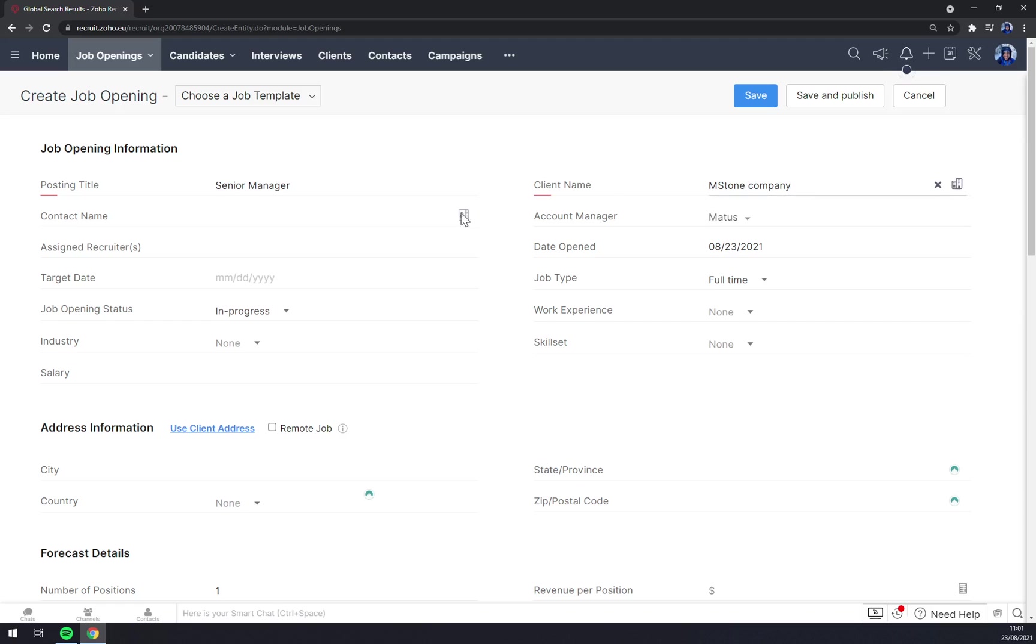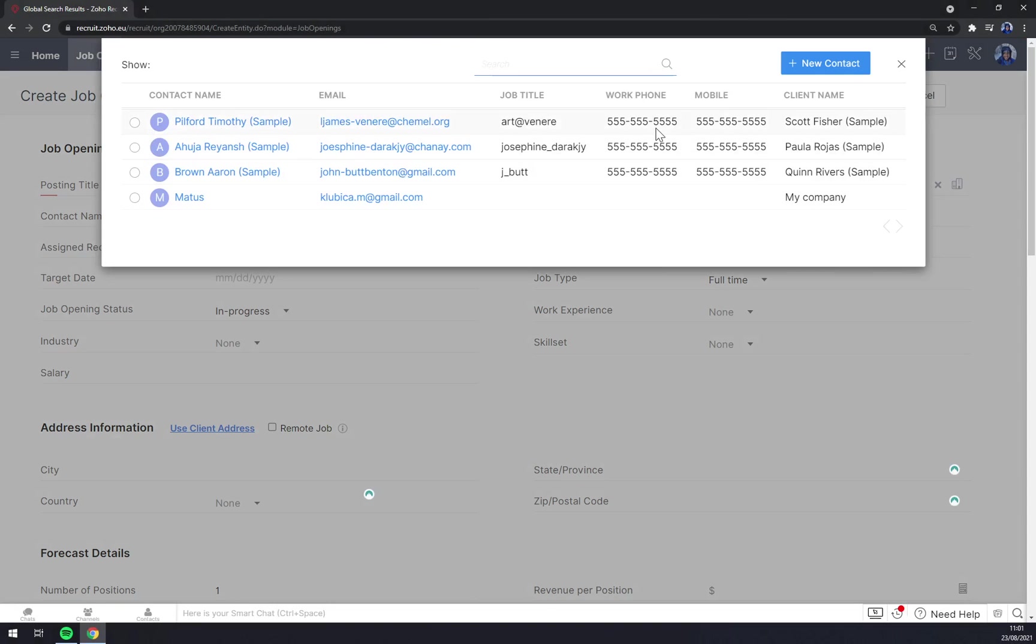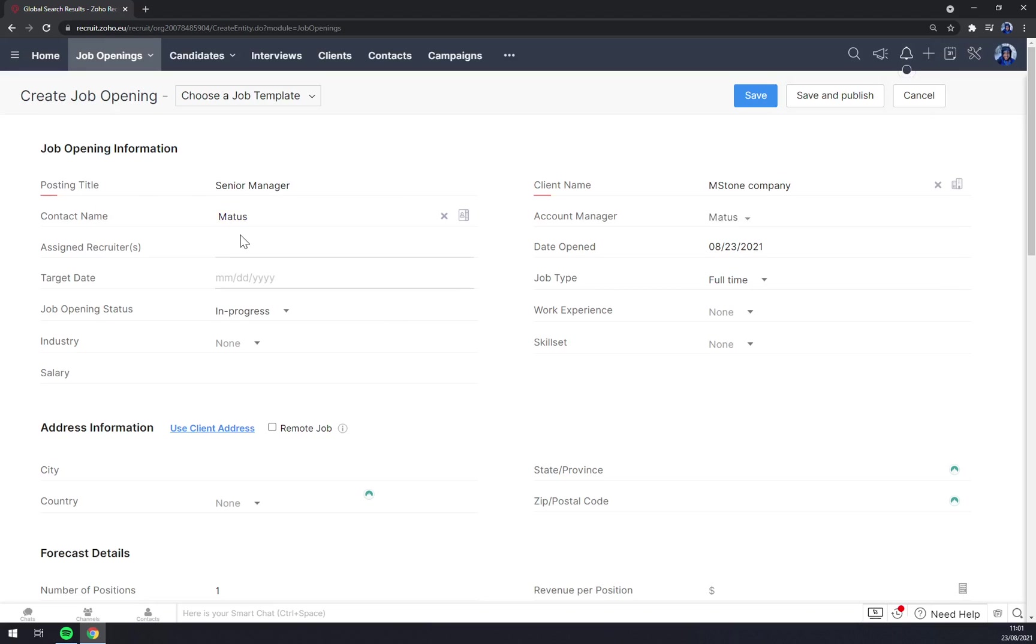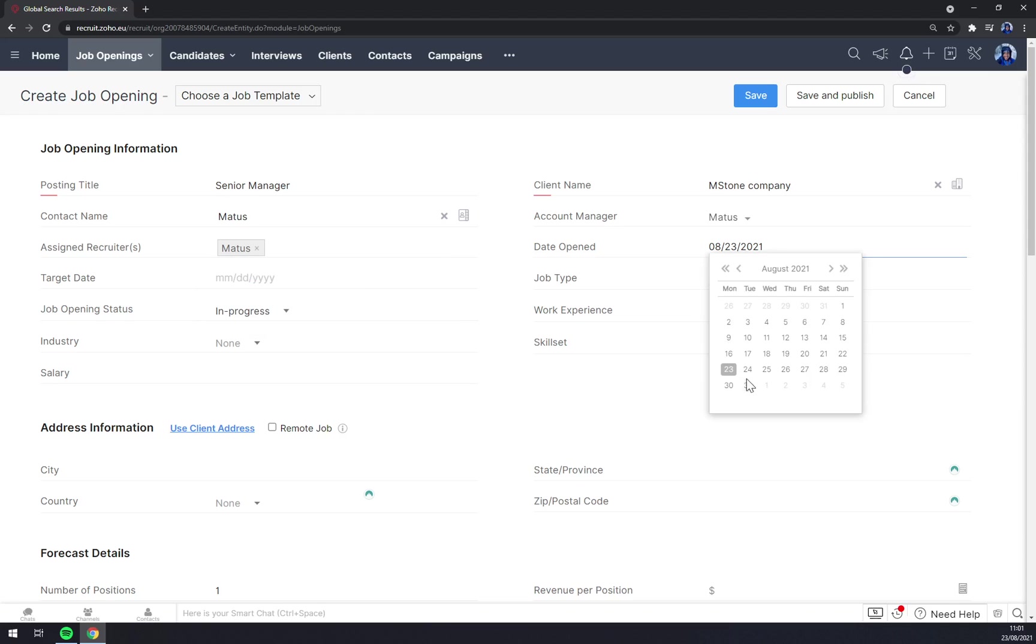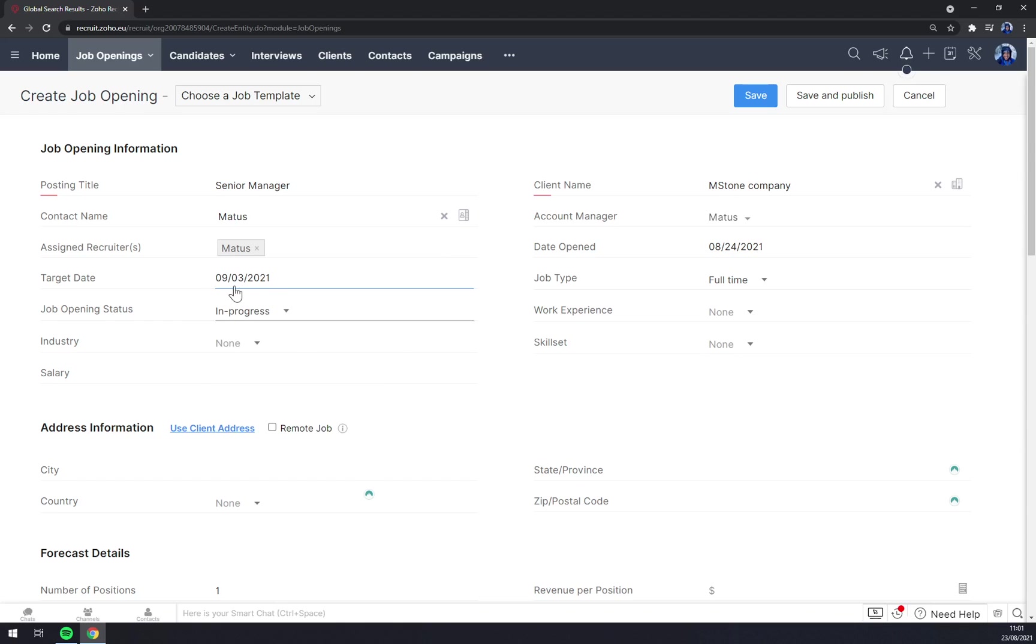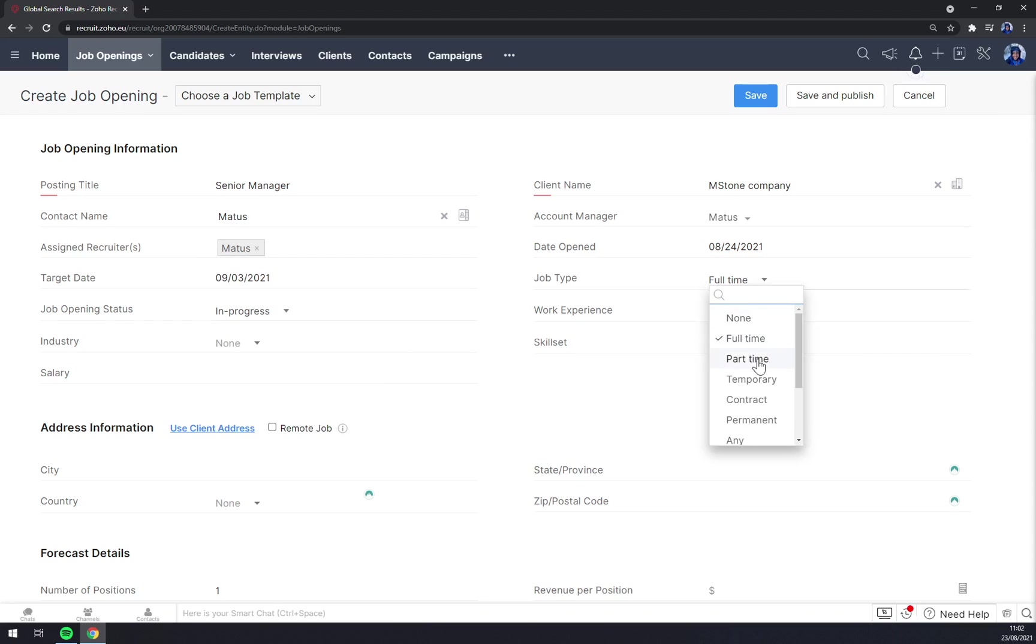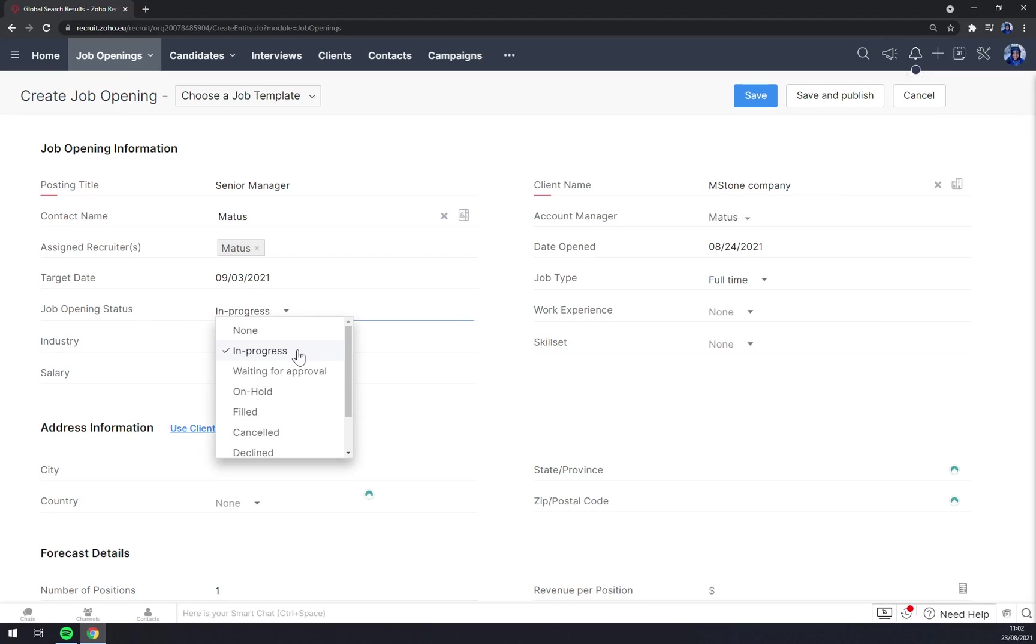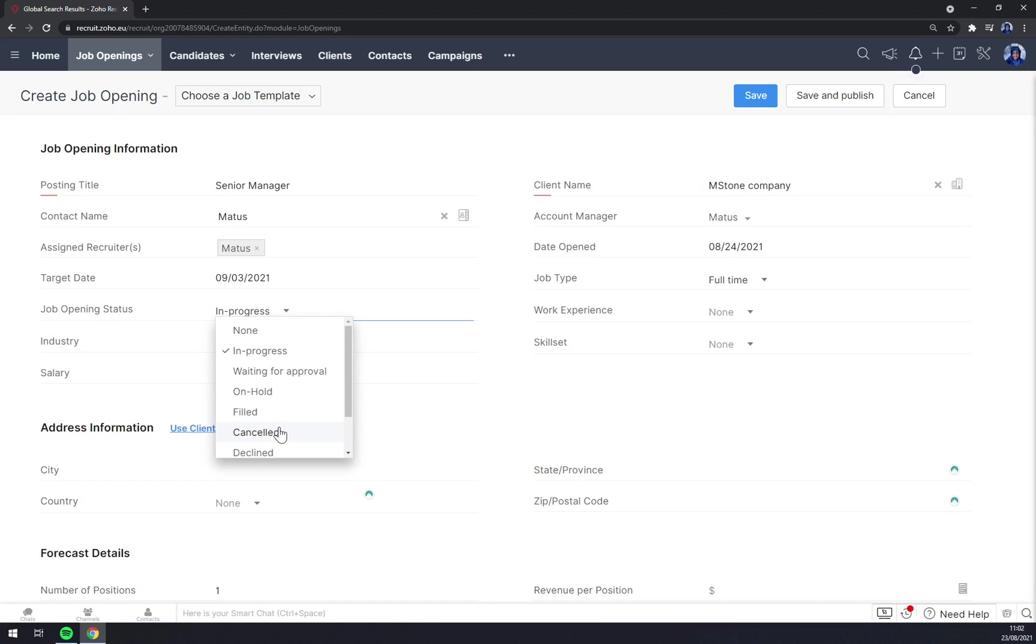Contact name: as you can see, you can choose from the people responsible for hiring. Let's go with my account. Account manager, let's go with me. Assign recruiters, it's just me. Date opened, let's go from tomorrow. Target date, let's go with third September. Job type: it's full-time. You can go with part-time, contract, permanent, or any. Let's stick with full-time. Job opening status: in progress. That's the one that will be starting for the pipeline.